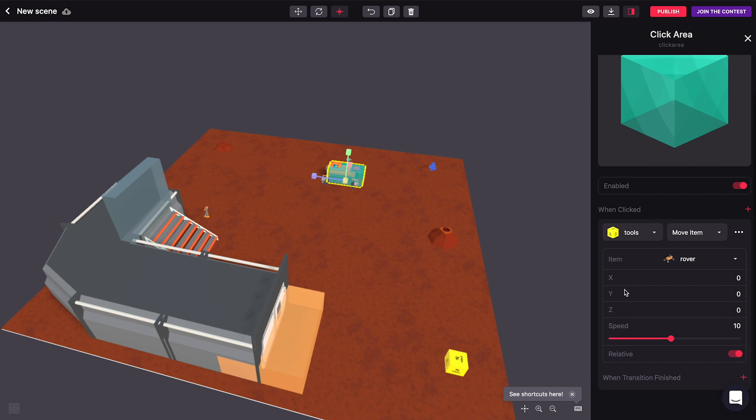And we can now tell it how much to move and in what direction. So the x, y, and z refers to the coordinates in the scene. So x is this way, z is this way, and y is upwards.